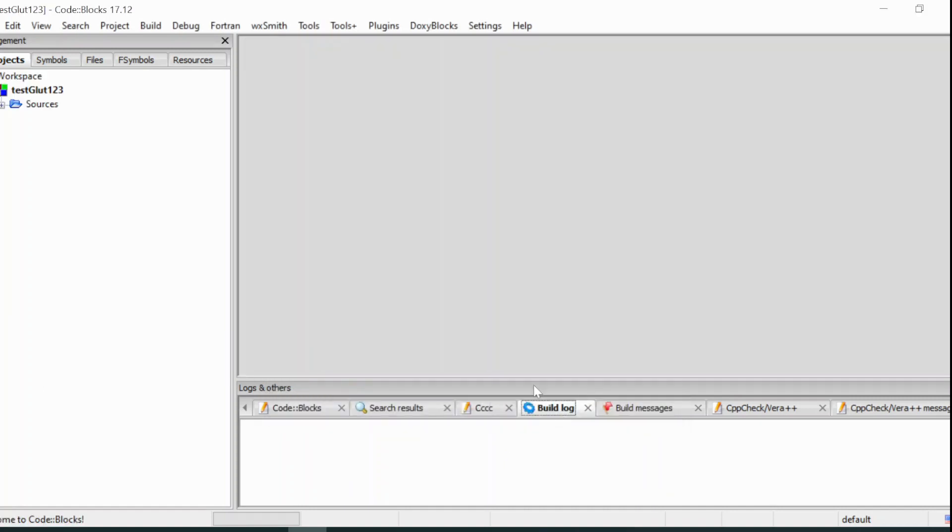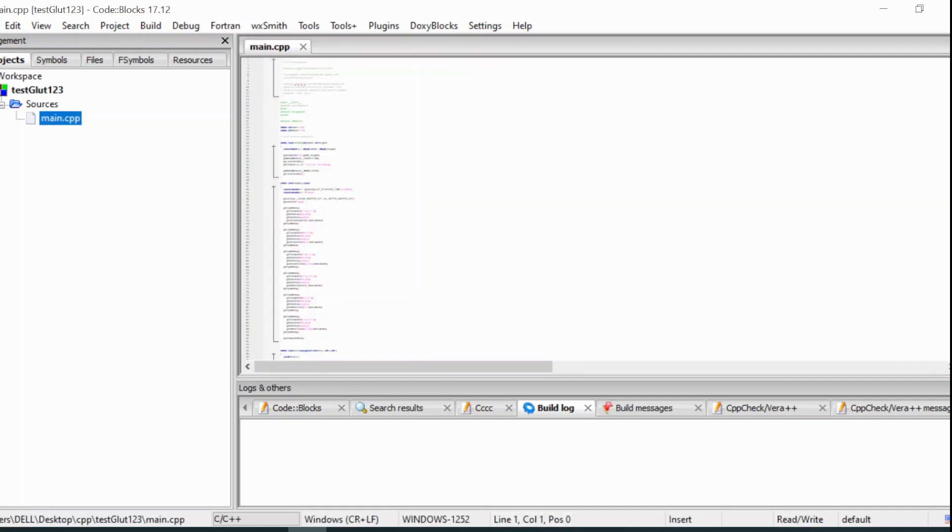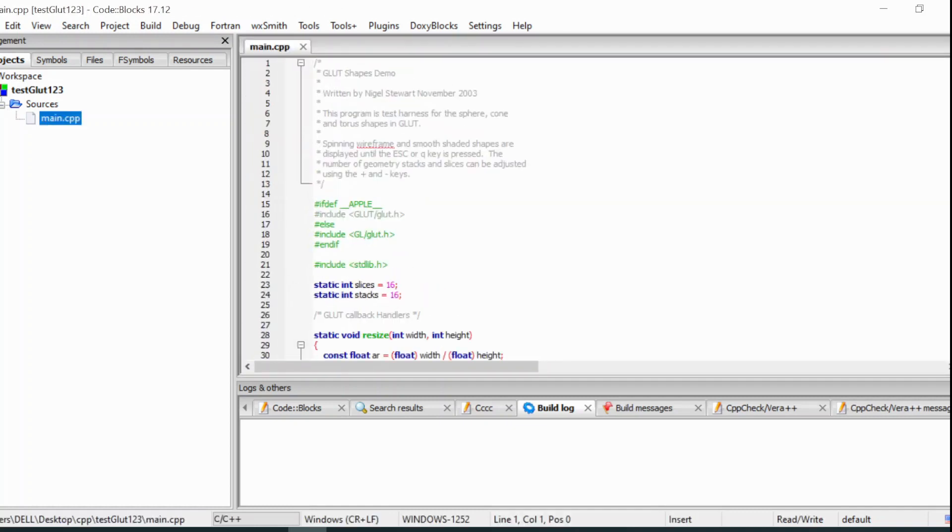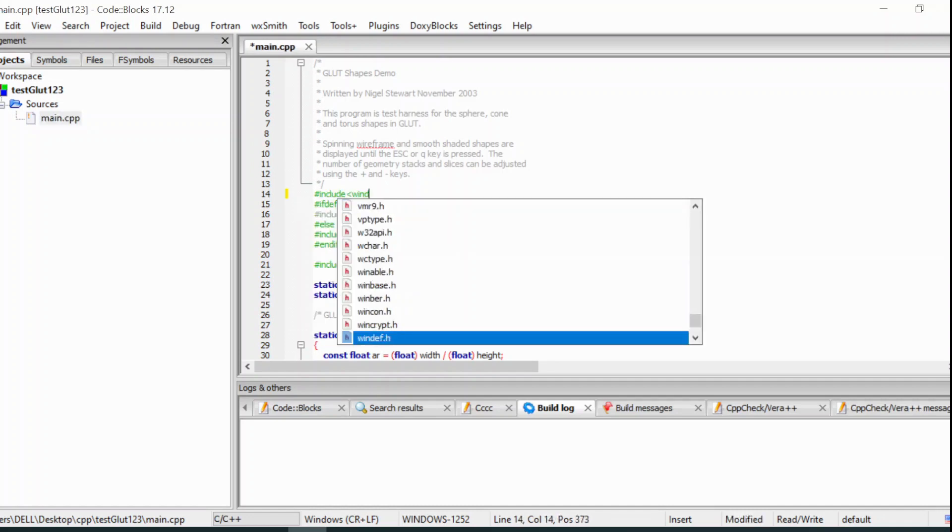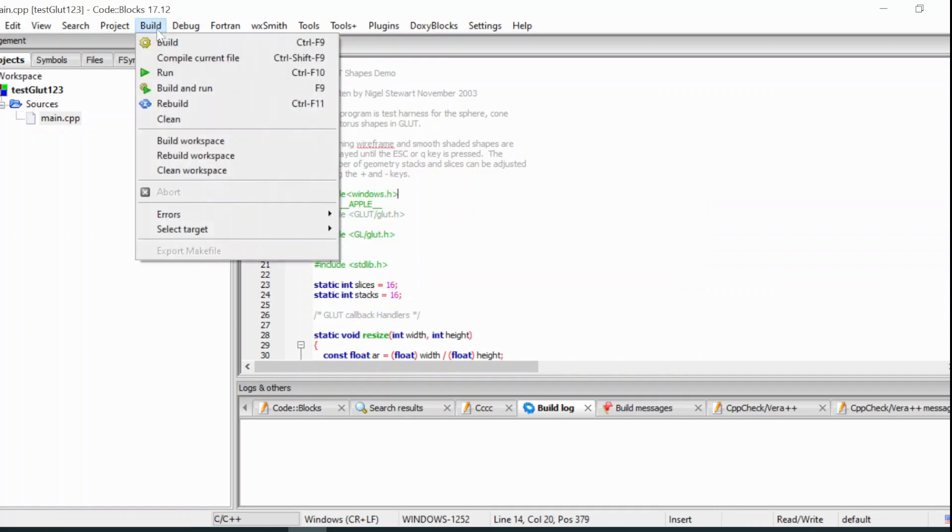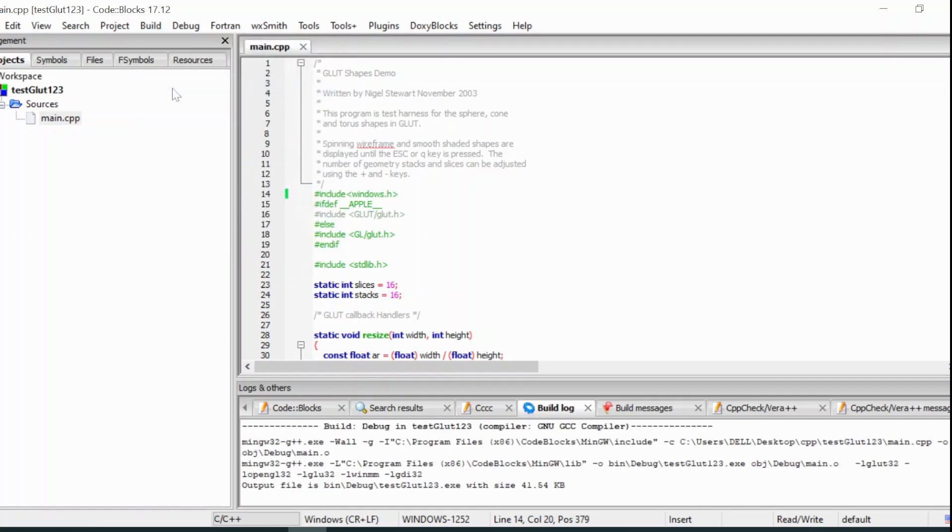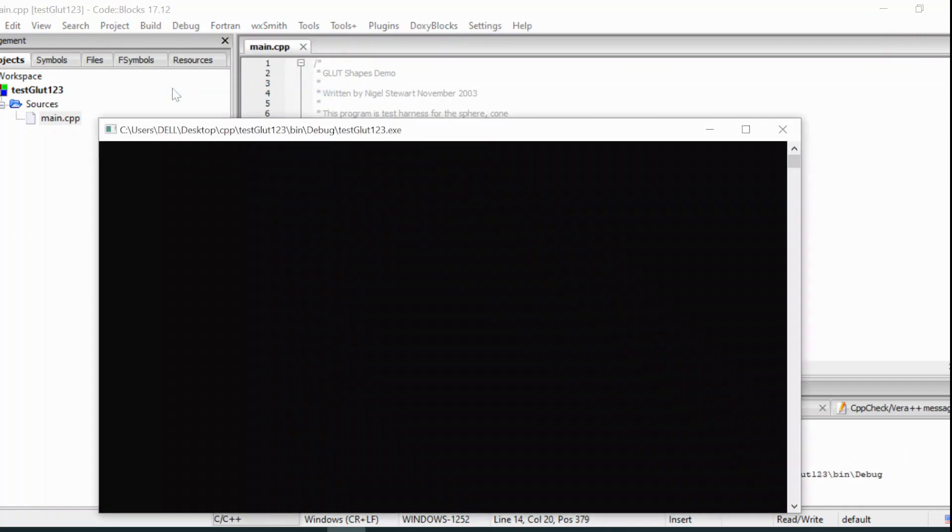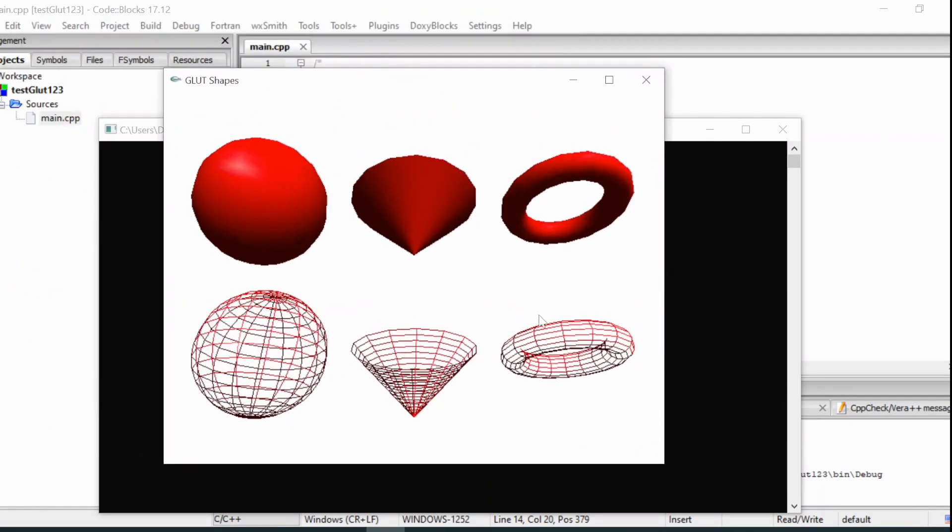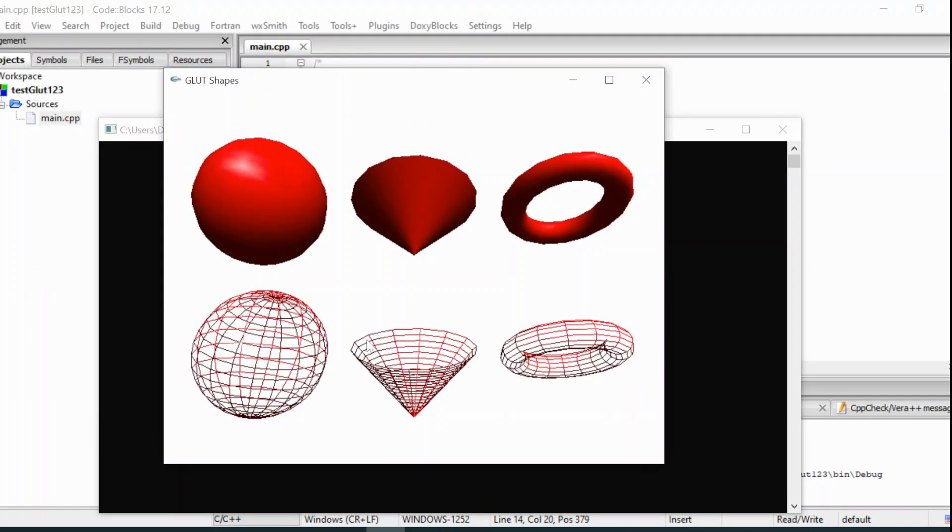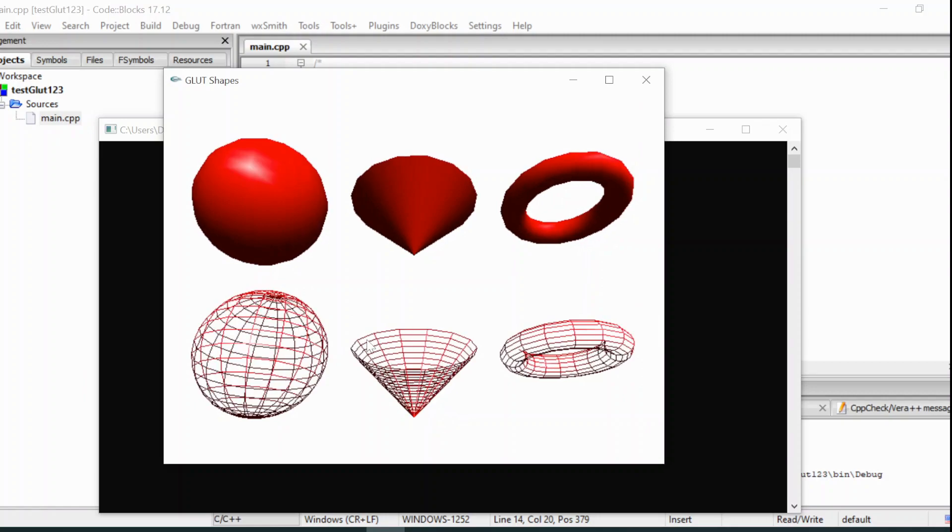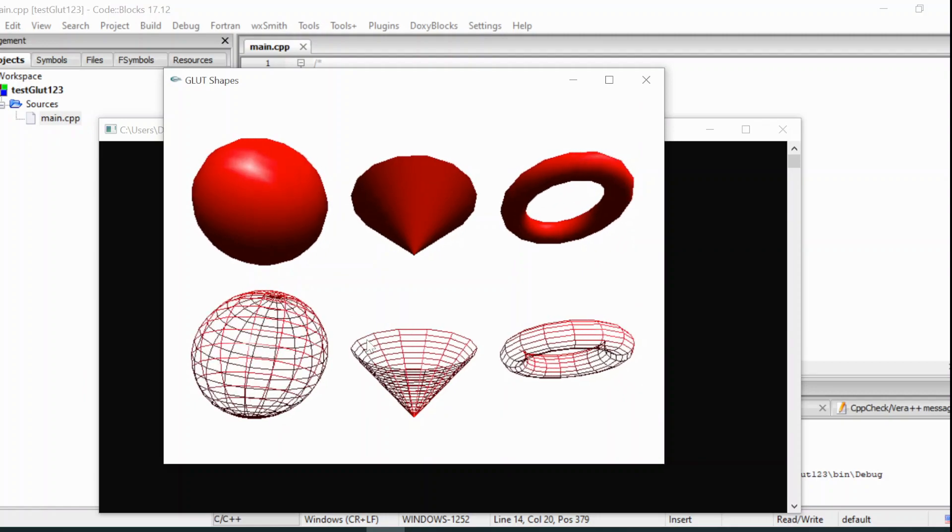After you click finish, you will have a project with a code, main.cpp. To run this code, you need to include windows.h, save it and build and run it. If you can see these three objects spinning, the setup of Glot.h is perfect.